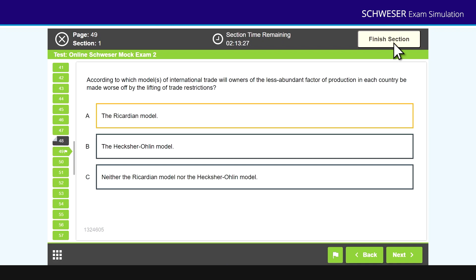Now remember the way the exam works at the moment. In the morning paper or the first paper, you'll have ethics and all of those questions will be blocked together. After ethics you face investment tools—that's quants, econ, and FRA—and those questions are randomized. So you might face one question on quants, the next question might be econ, the next question might be FRA,